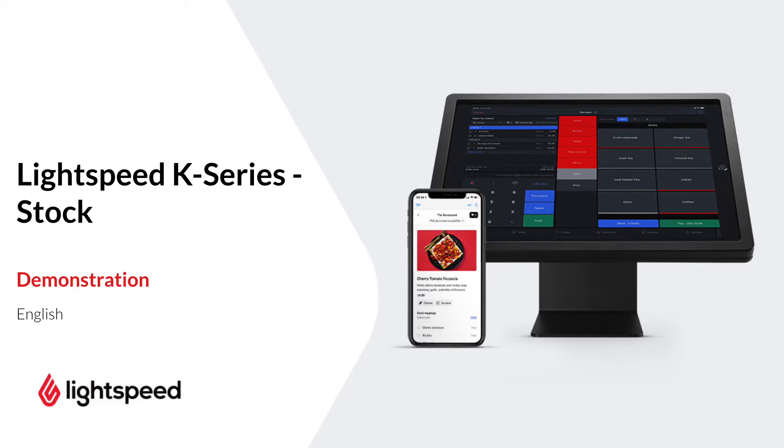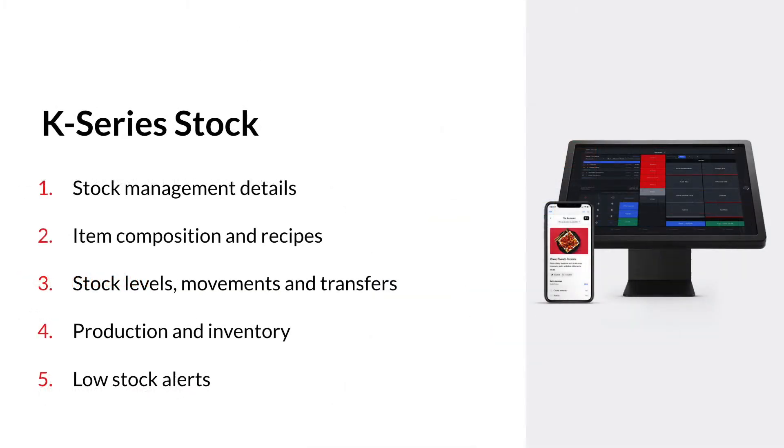Welcome to Lightspeed, my name is Nick. In this video I will talk about the stock module of Lightspeed Restaurant K-Series. We will look at stock management details, item composition, recipes, stock levels, movements, transfers, production, inventory and low stock alerts.